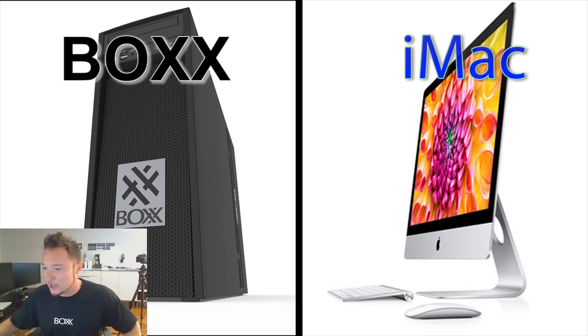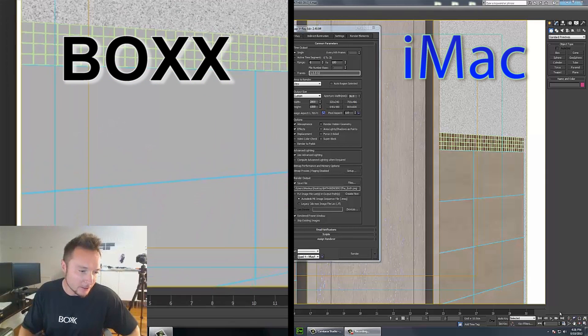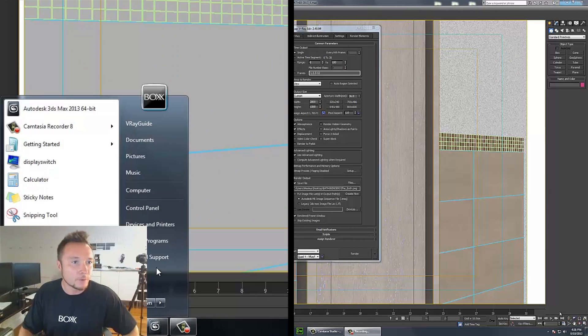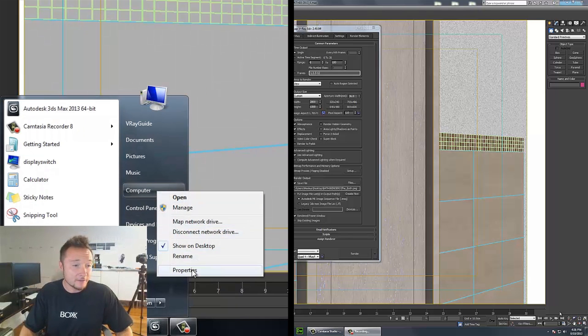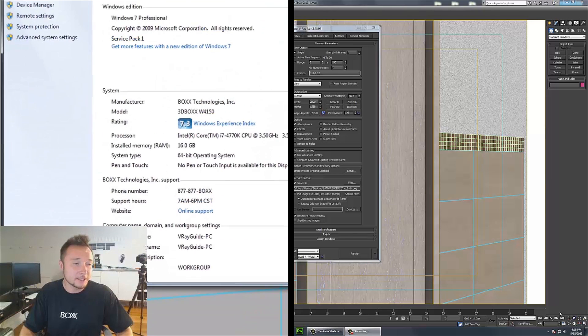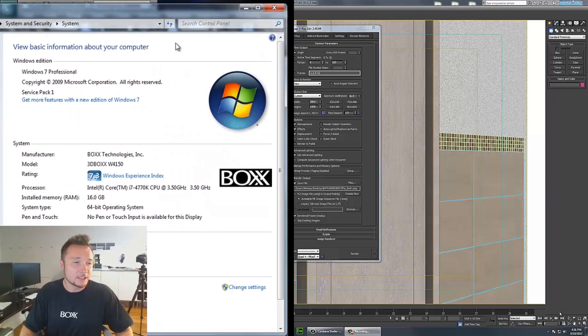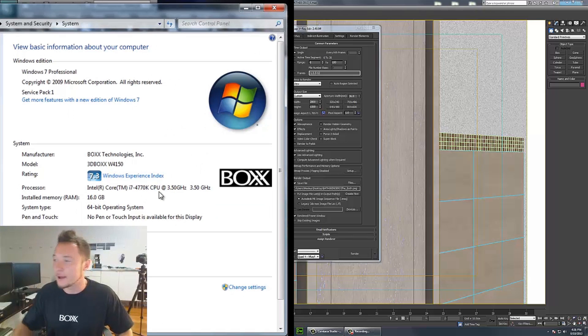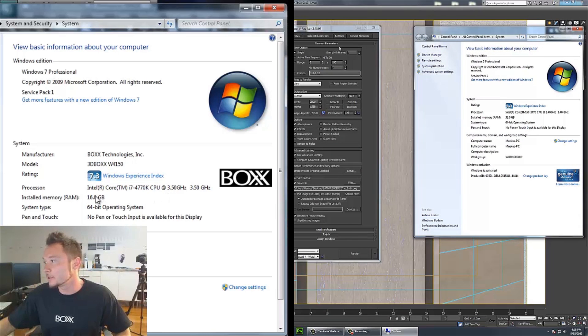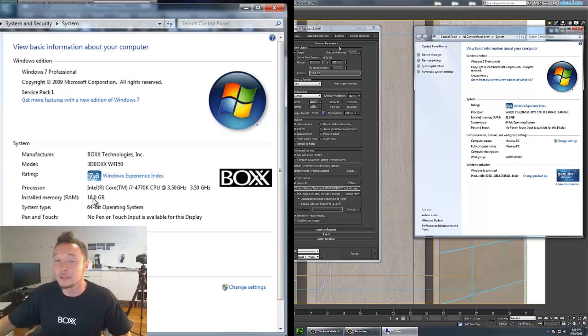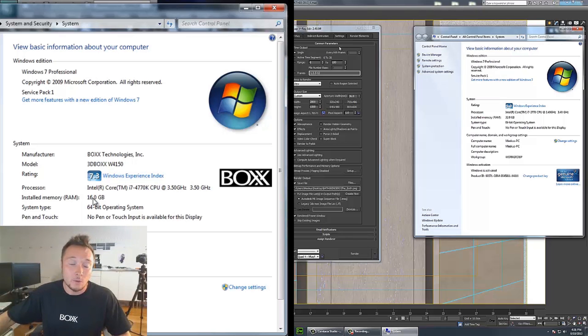Okay, so we can see that the Box has an i7-4770 CPU at 3.50 GHz and it's got 16 gigs of RAM, compared to iMac which has a little bit older processor, the 3770 with 3.40 GHz, however it's got 32 gigs of RAM.